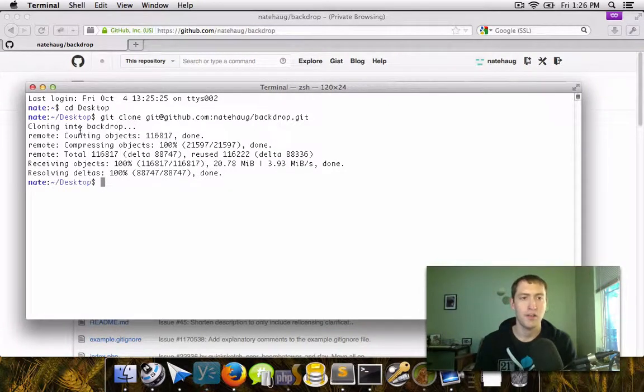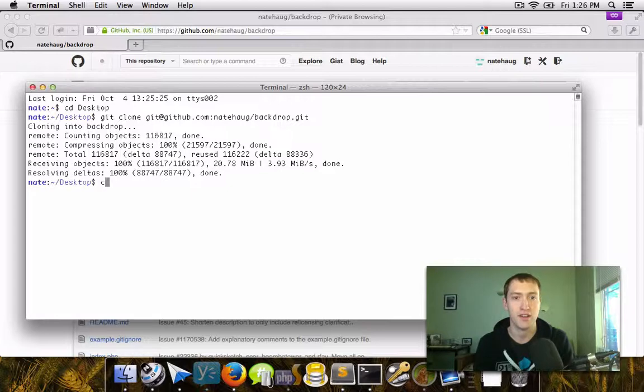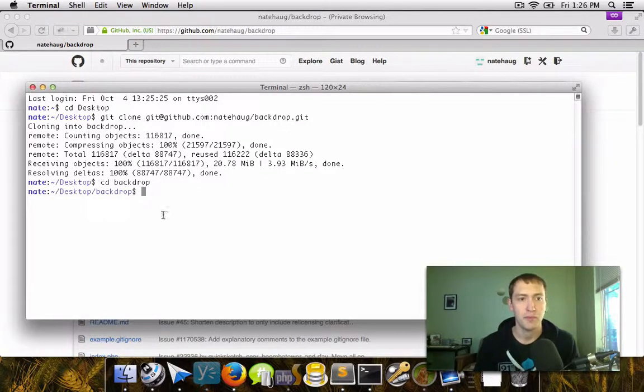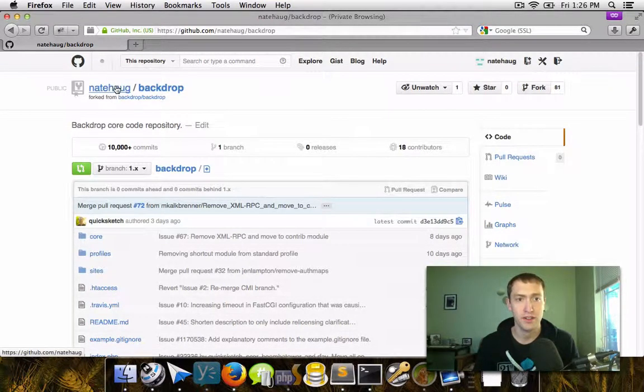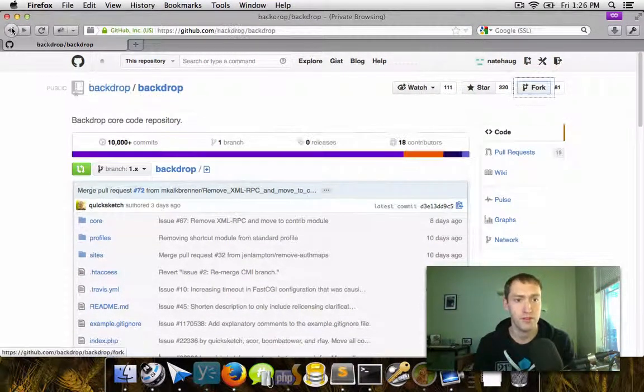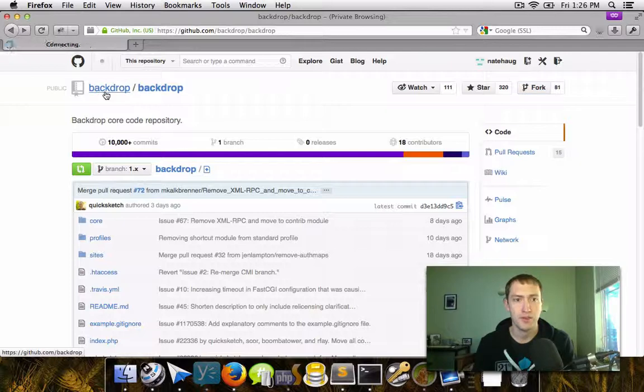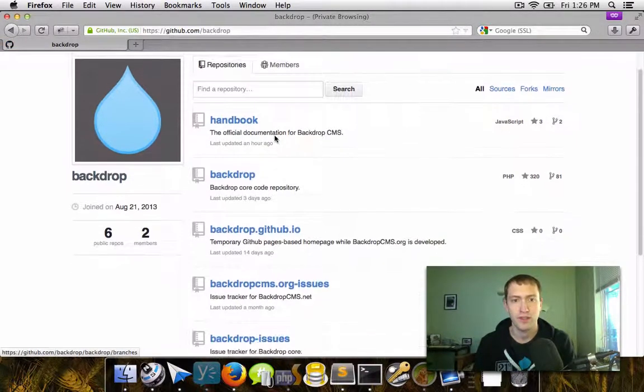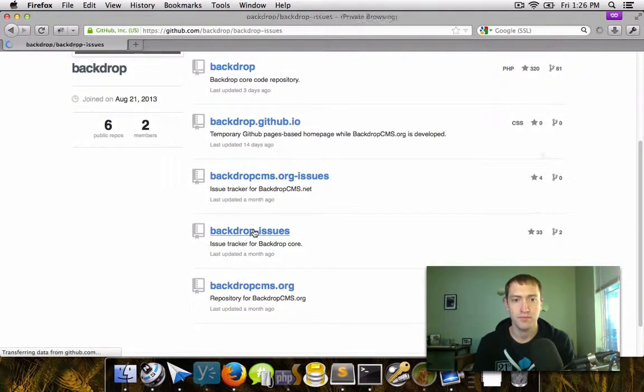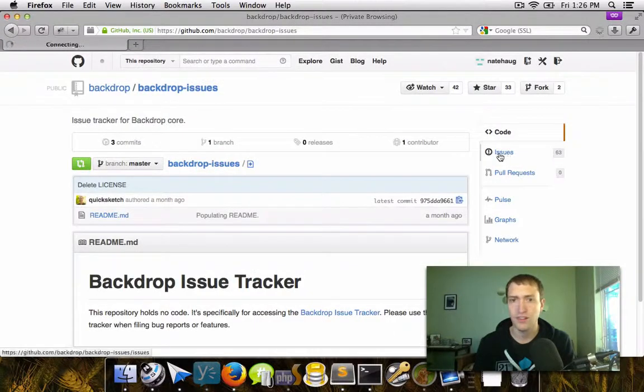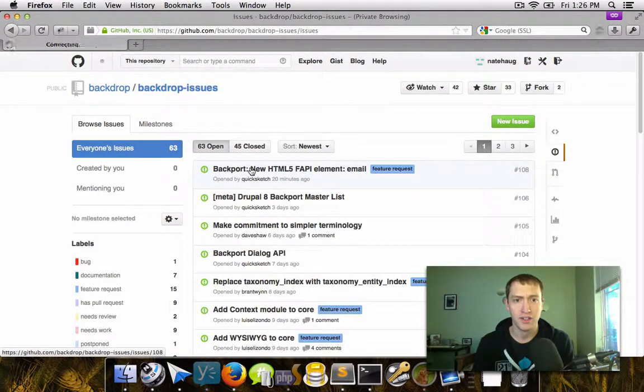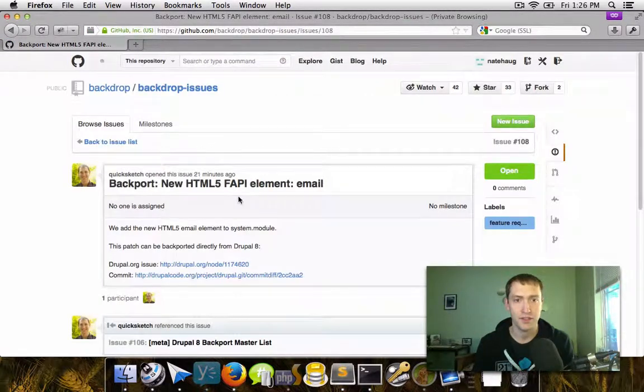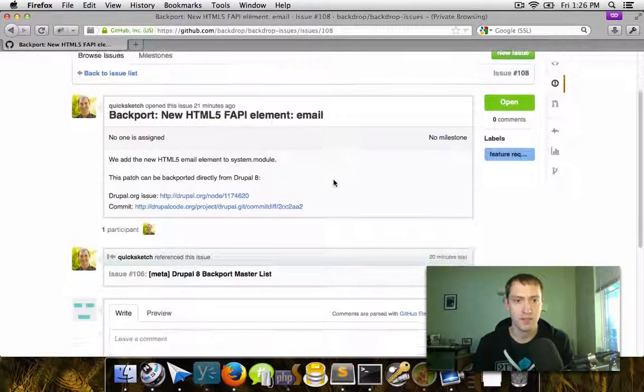So now that that's done, we're ready to actually start making some changes to our copy of Backdrop. Before we do that, let's go and find an issue that we can work on from the Backdrop repository. So if we go back to the Backdrop project and then go to the issue queue and then find an issue to work on. In this case, we're going to work on this Backdrop issue, which is going to add an HTML5 form API element email.